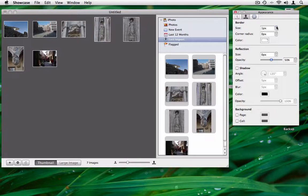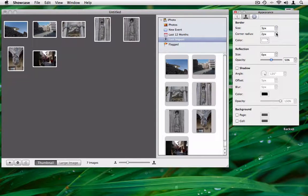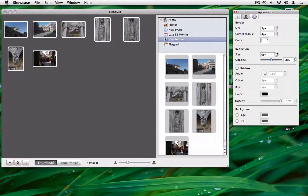Use the Inspector palette to change the appearance of the gallery. You can easily add borders, shadows, and reflections.